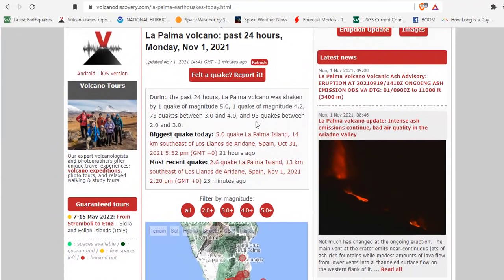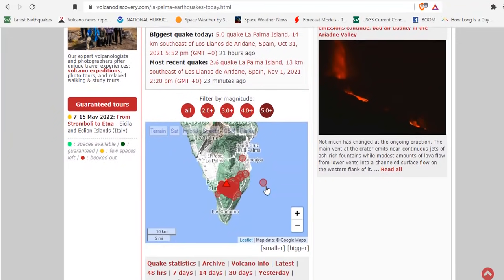near the volcano in the past 24 hours. There has been a slight uptick in quakes where there are now 166 quakes in the last 24 hours, including that 5 magnitude.